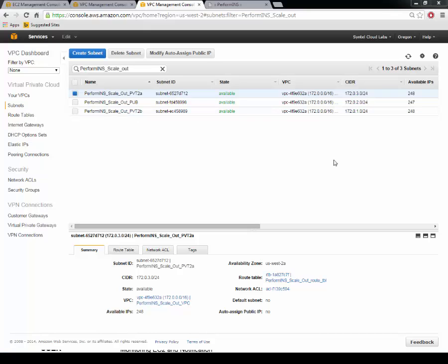This system has been architected to be intrinsically self-healing. Thus, if one entire AZ were to go down, the system is architected to scale and launch a fresh app server instance in another AZ which is still available.